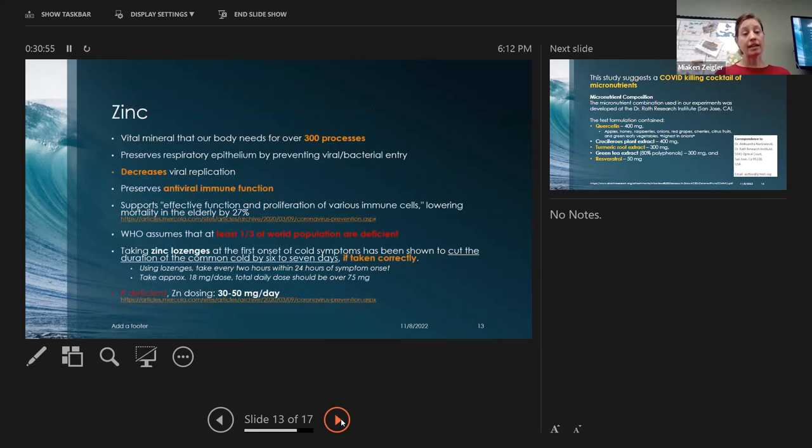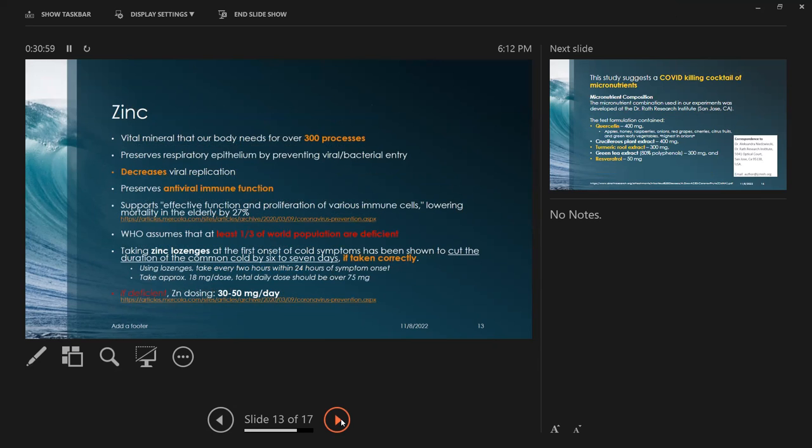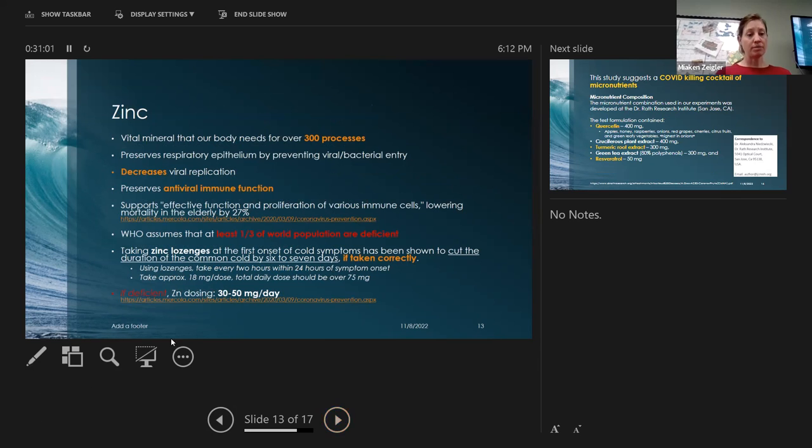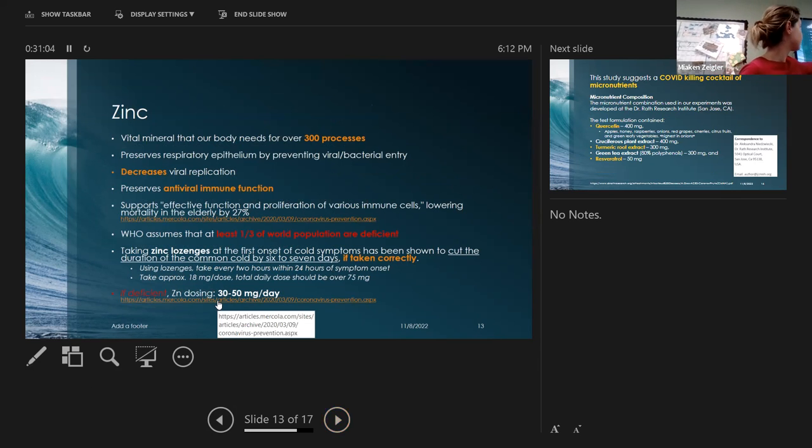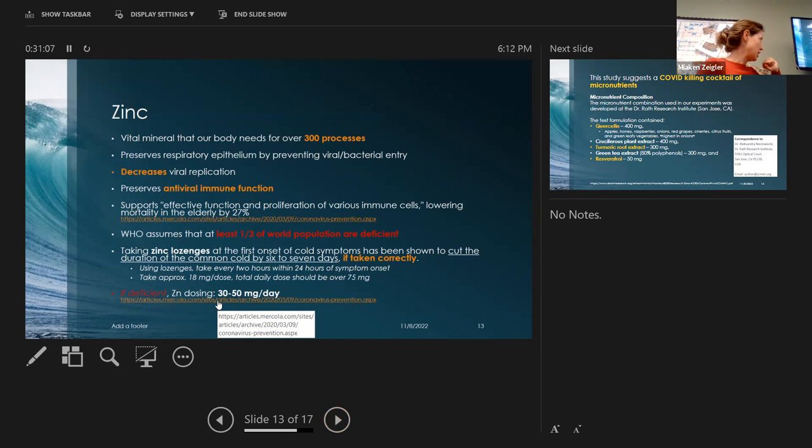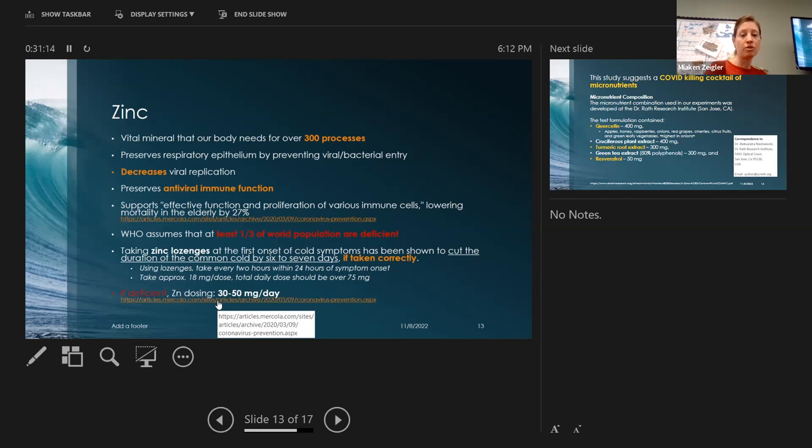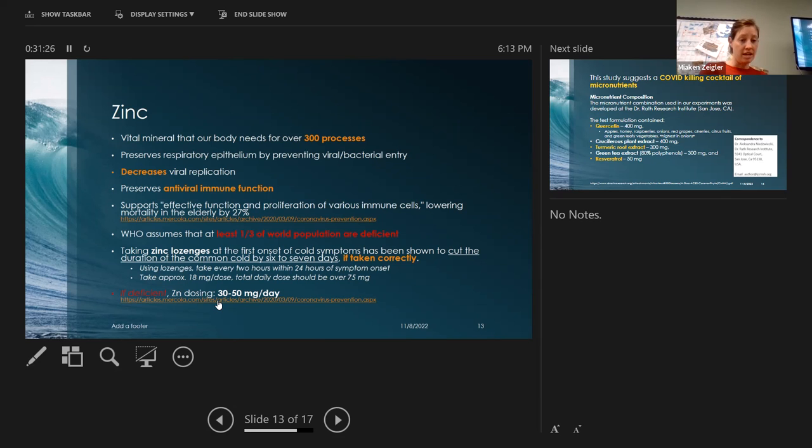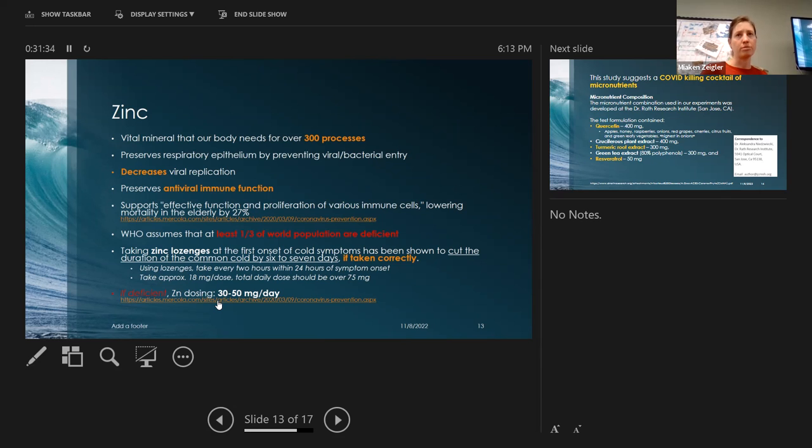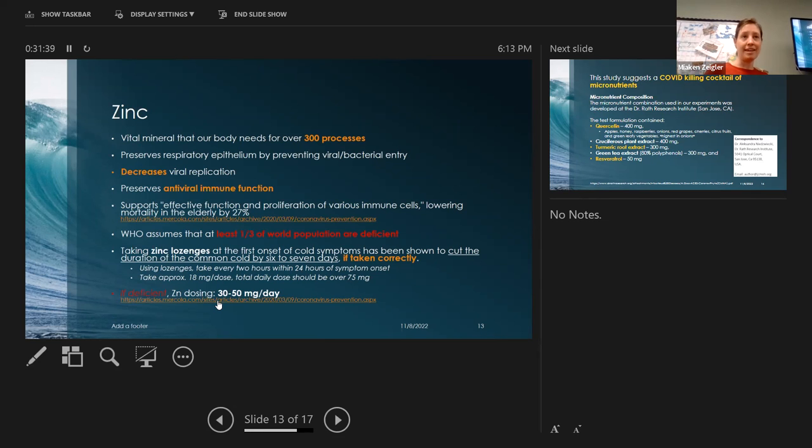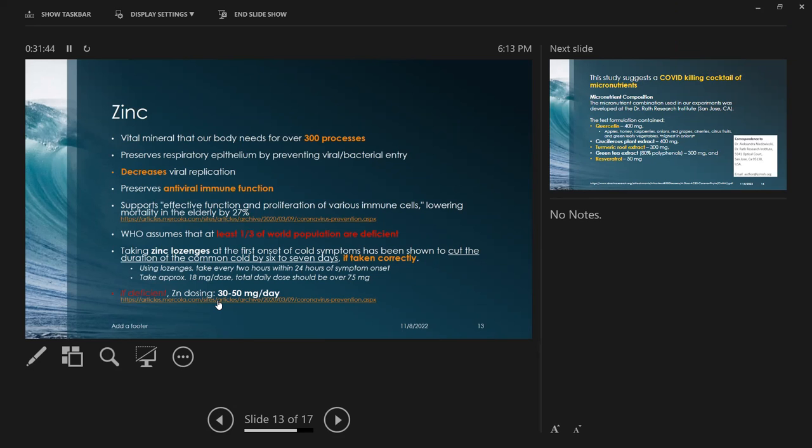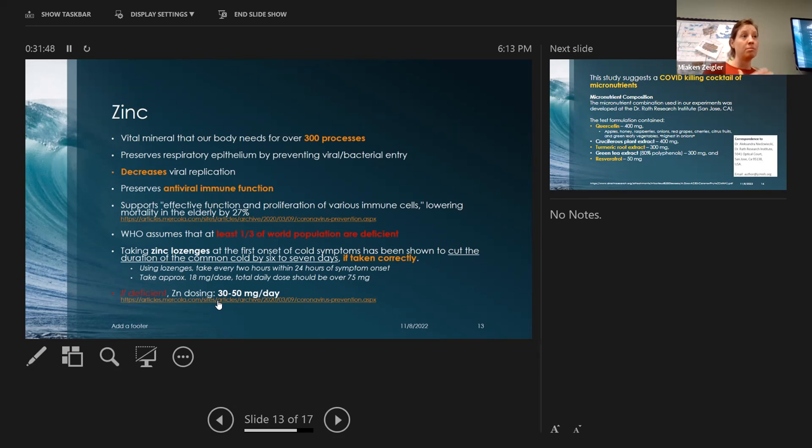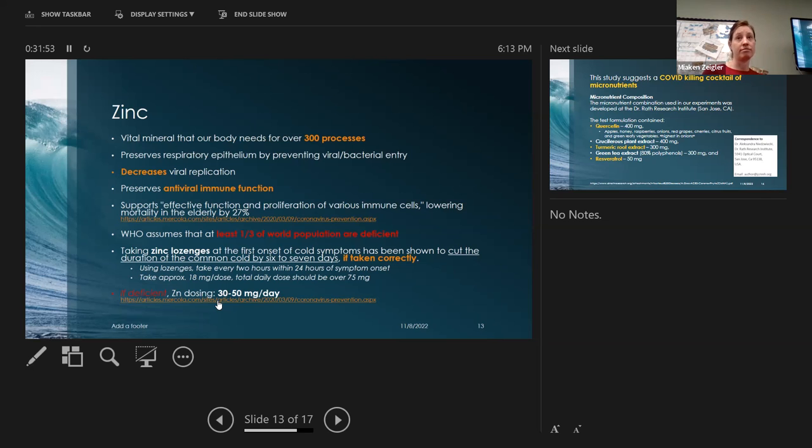Zinc is also a powerful immune booster, especially if taken early. Taking zinc lozenges at the first onset of cold symptoms has been shown to cut the duration of the common cold by six to seven days if taken correctly. You've got to take every two hours within 24 hours of symptom onset, 18 milligrams a dose, and then you work to total dosing over 75 milligrams. This is if you are sick, this is not a maintenance thing.